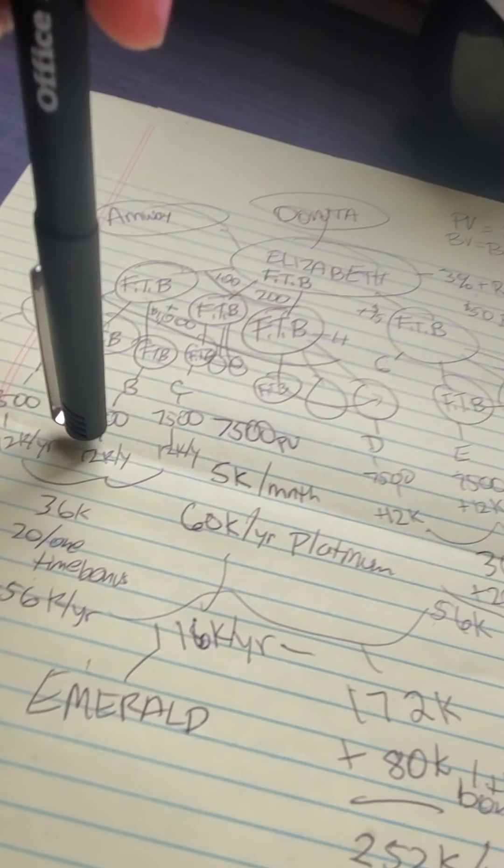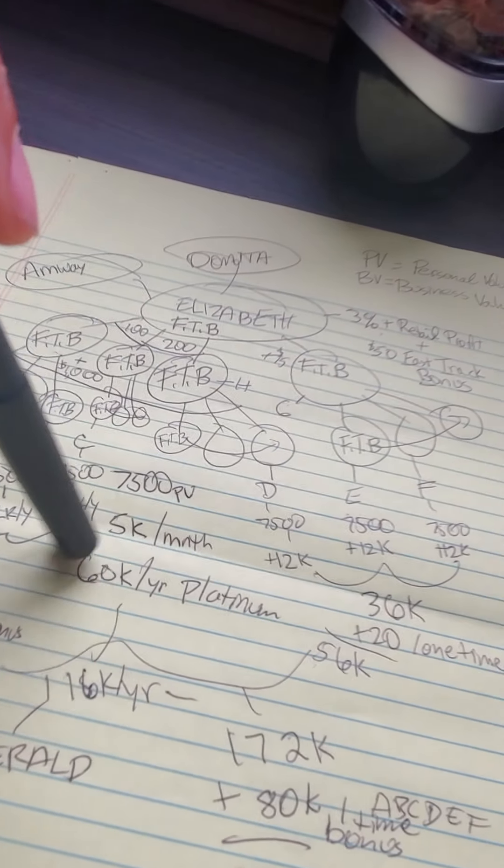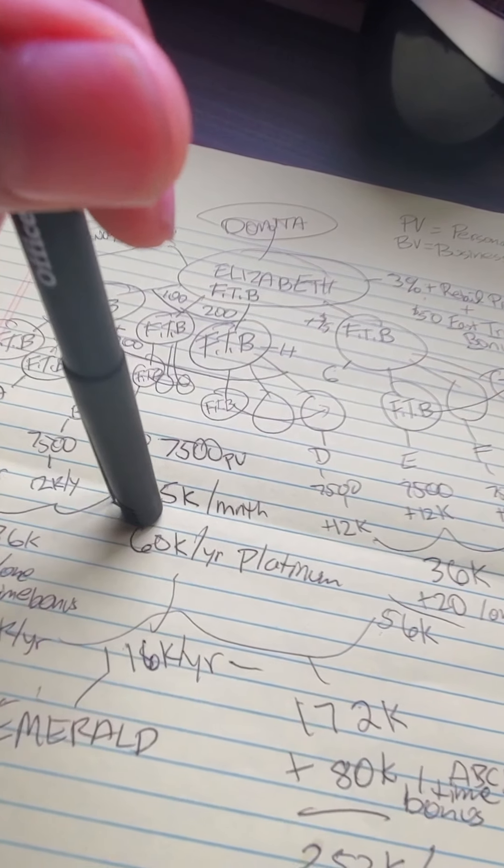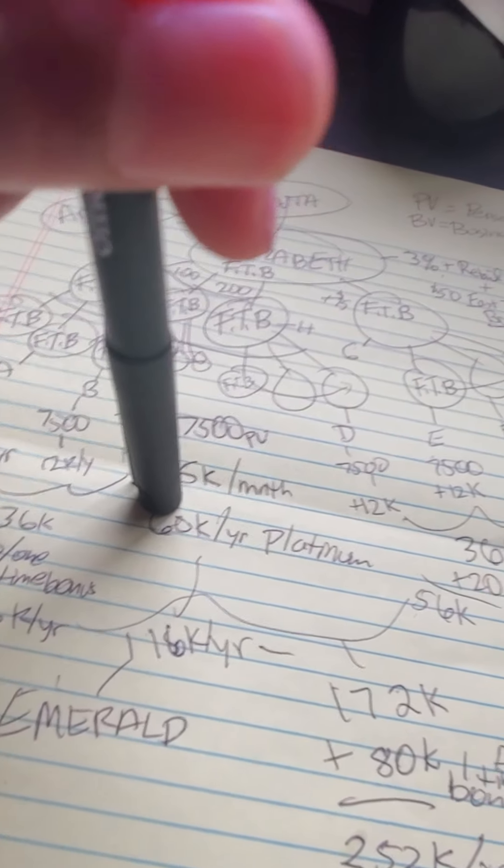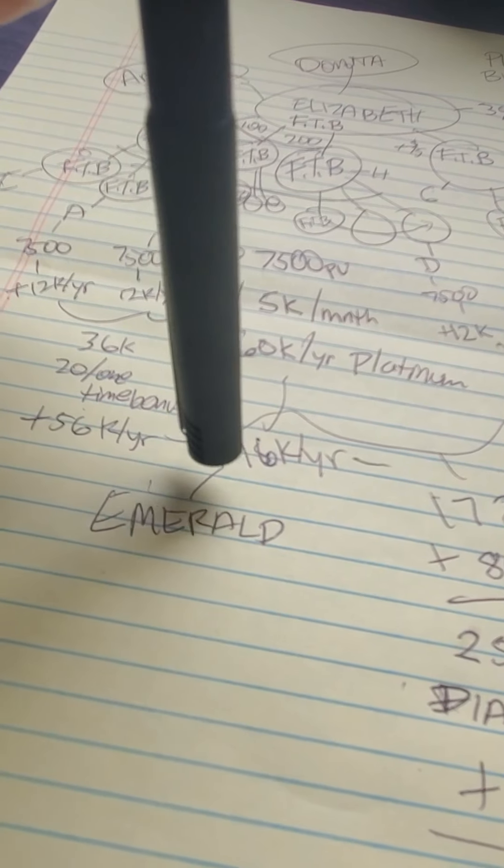When you go platinum, you're gonna be making $60,000 a year. At emerald, when you have all those platinums, you're gonna be making over $92,000.